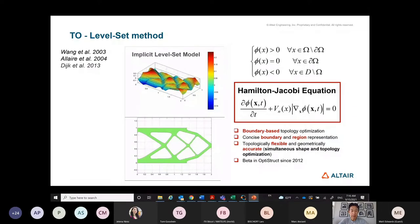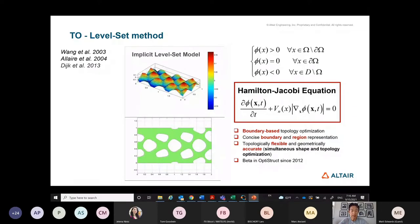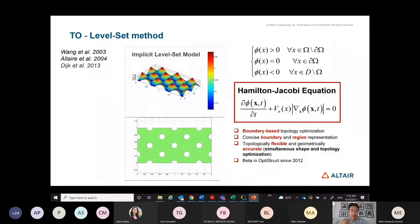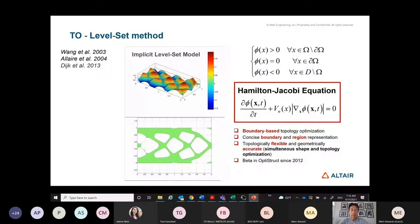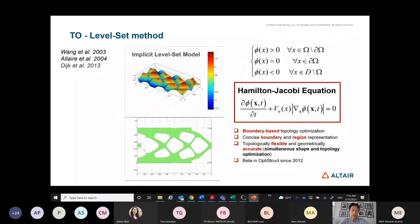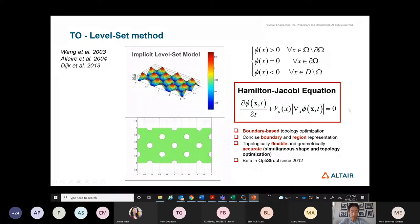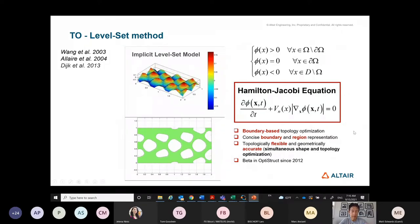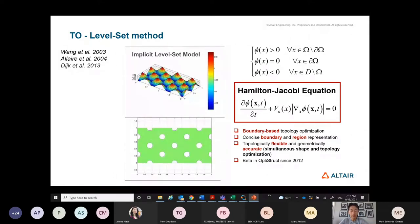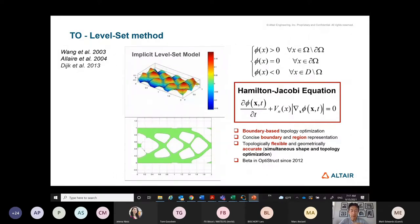We took a first step to implement the level set method probably about 10 years ago. It didn't work out perfectly, and we put it on ice for a while. Recently we revived and improved the method so that it becomes more usable inside OptiStruct. We now have a level set implementation within a general framework, which is not an easy thing to do.